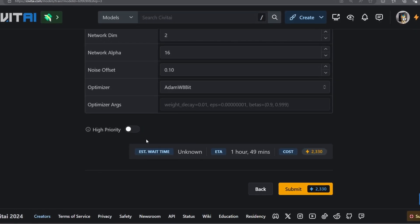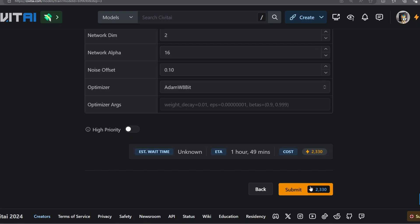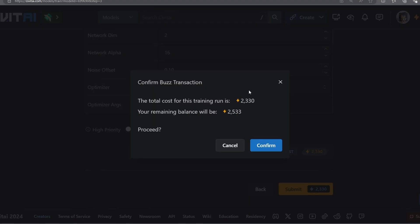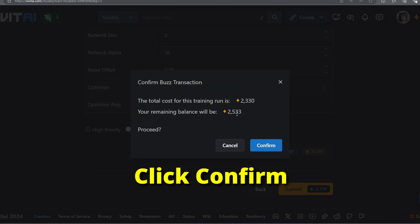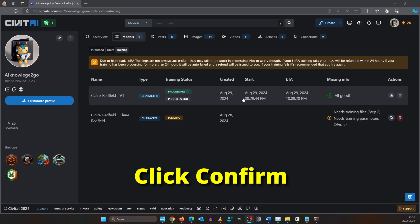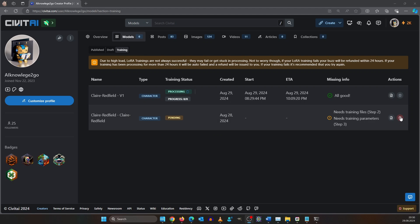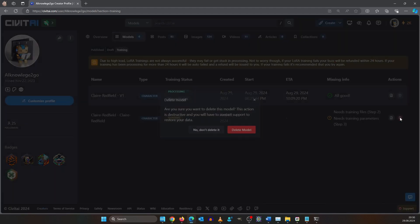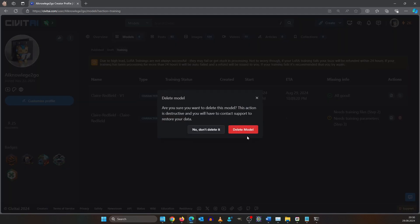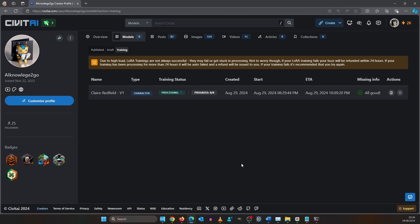Now Civitai will tell you what it costs and how much Buzz you will have left. As you can see here everything is good in the neighborhood and the training has already started. All we have to do now is wait.